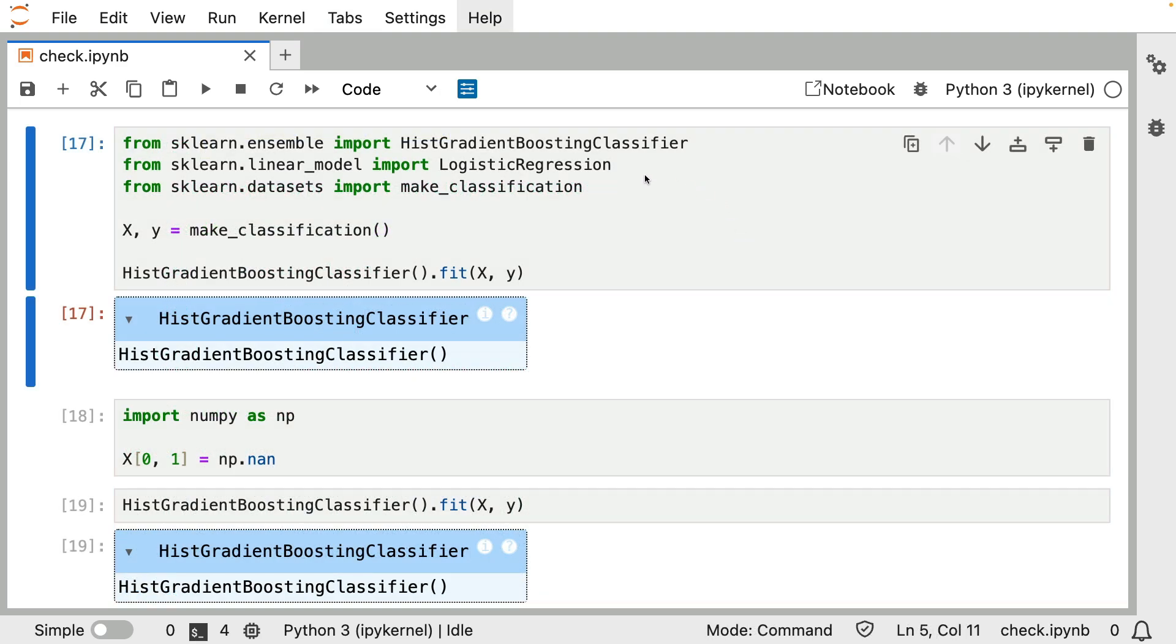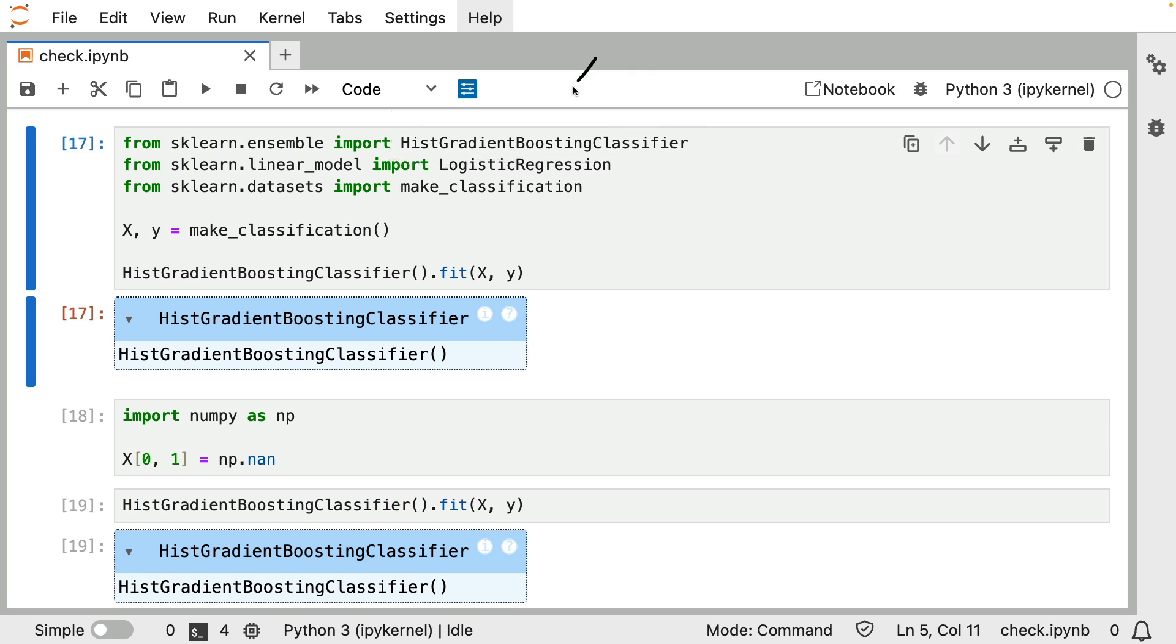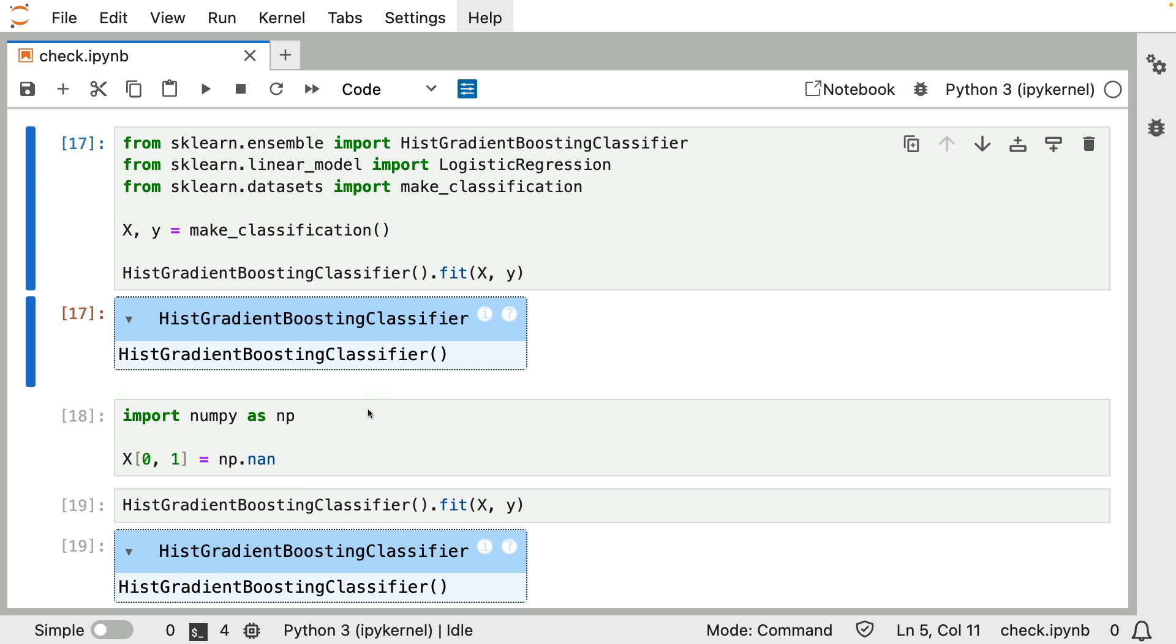As we will see in a moment, though, this histogram gradient boosted classifier, even though it can deal with missing values, it cannot deal with every data structure that goes in. If you've seen previous videos in the series, then you may be aware that this estimator has an internal mechanism to deal with missing values. That is why if I were to set a missing value, I can still go ahead and train this model. That will all totally still work just fine.